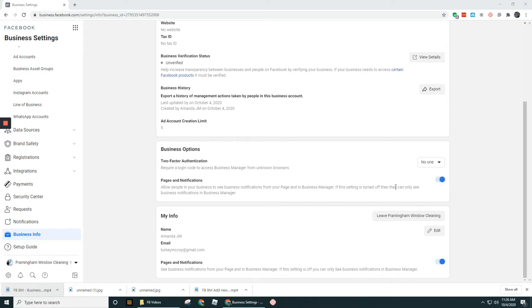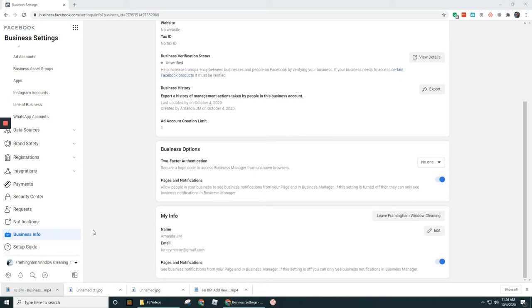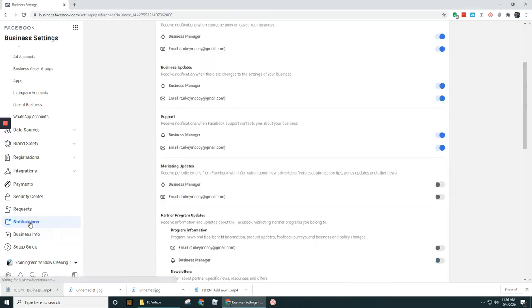Especially, I had mentioned before, if you invite like a virtual assistant to your account or someone on your team to be able to manage different parts of the business in terms of posting every day or something like that, they might need to see those notifications. So leave this on for them.